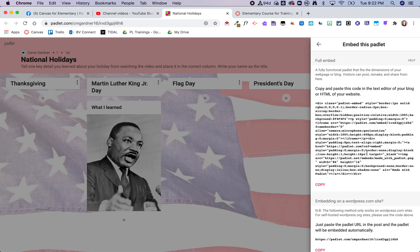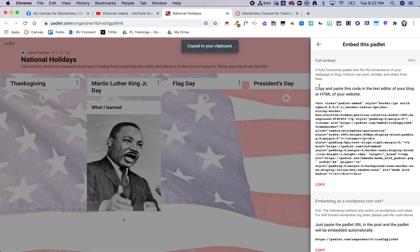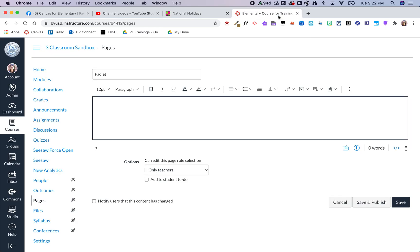I am then going to copy this embed code and go back over to my Canvas page, and now I'm going to switch over to HTML.